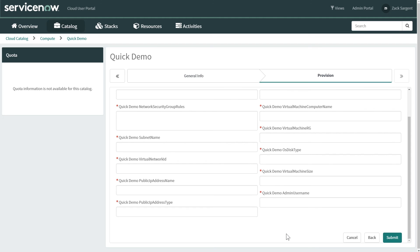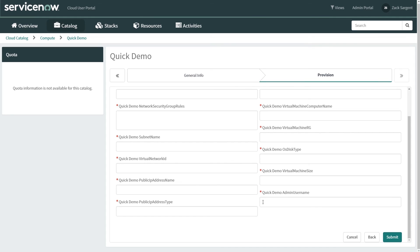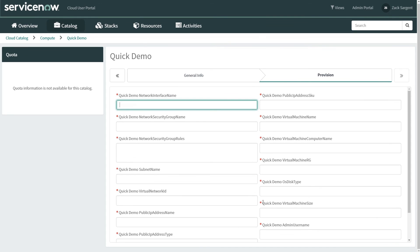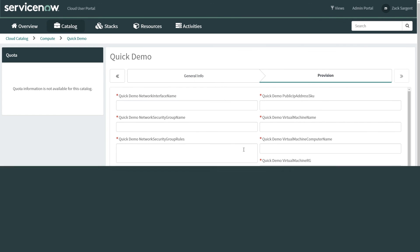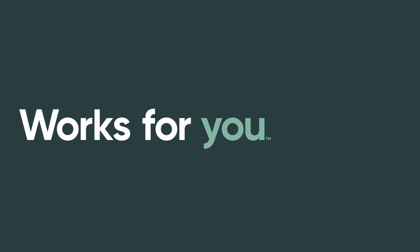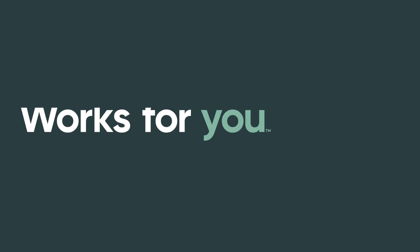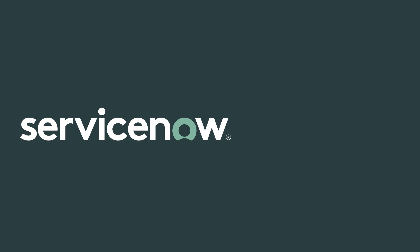So that's just a couple of minutes to go from a concept of something you need in the portal to a template, to a catalog item, a fairly painless way. So hopefully you found this to be a useful quick demo of Azure and ServiceNow.